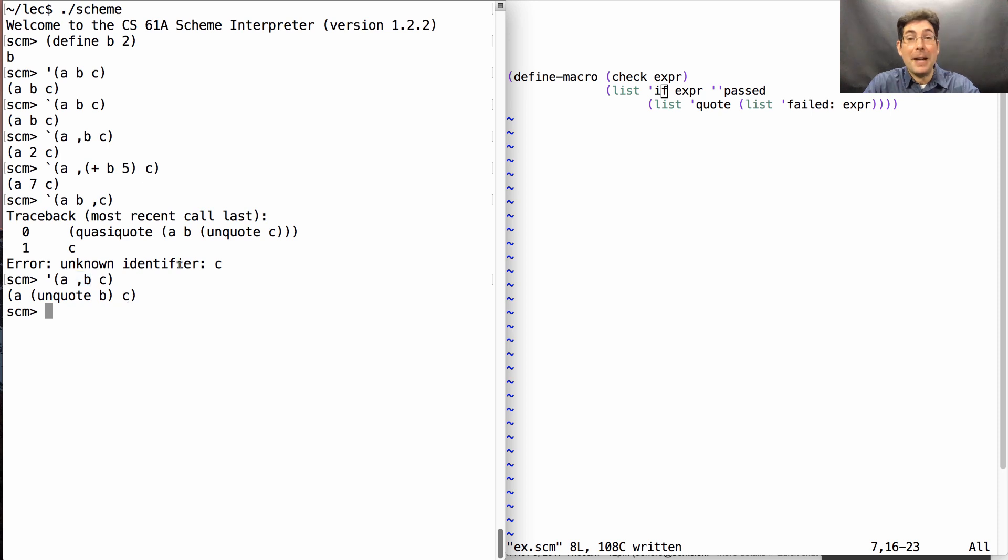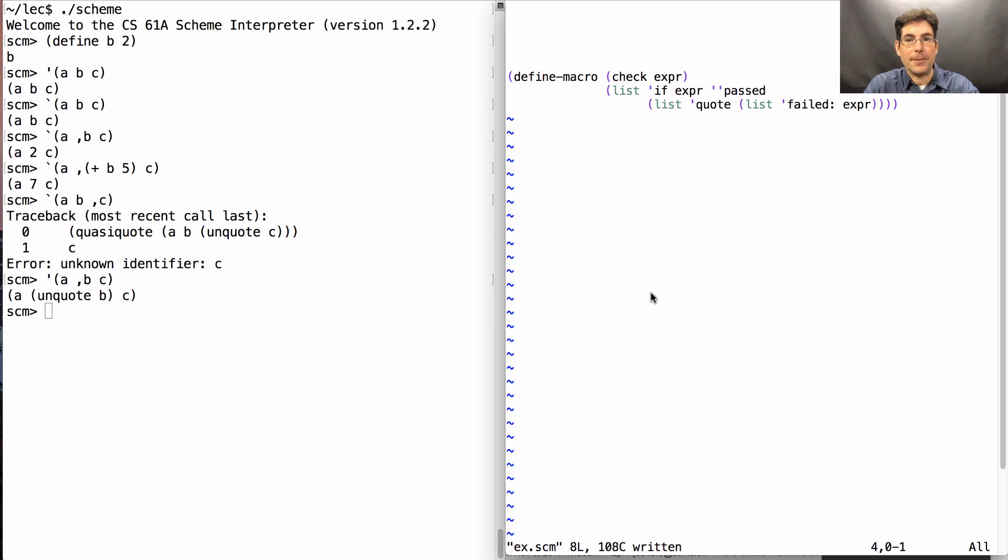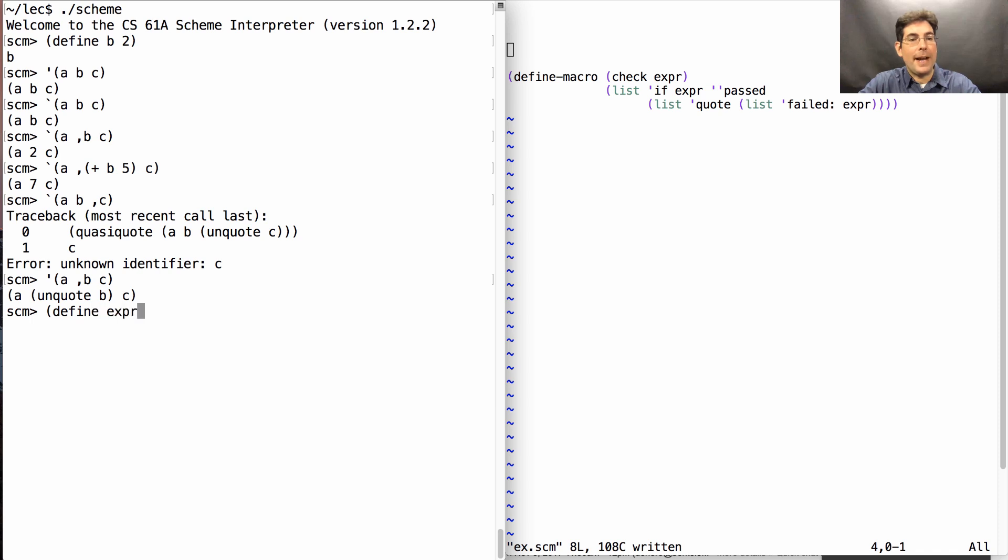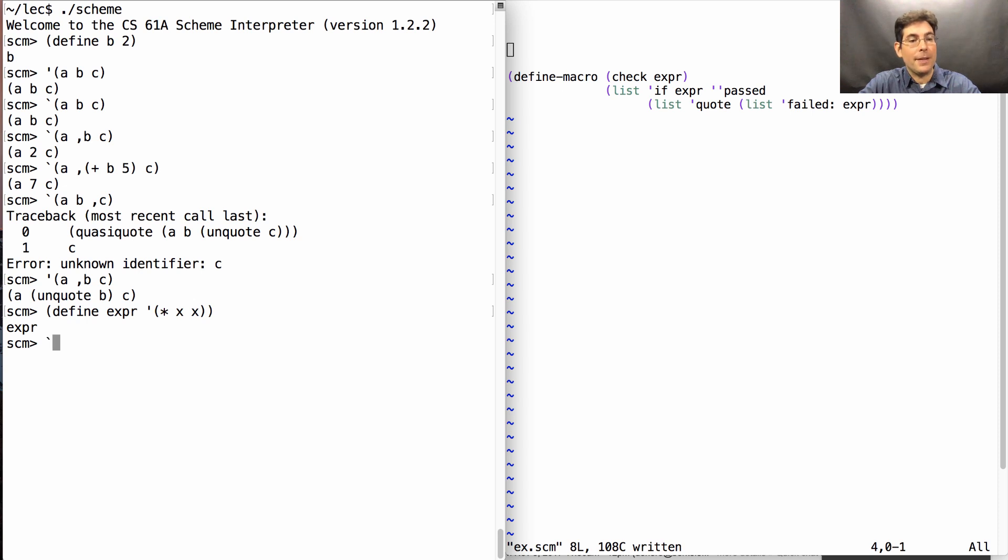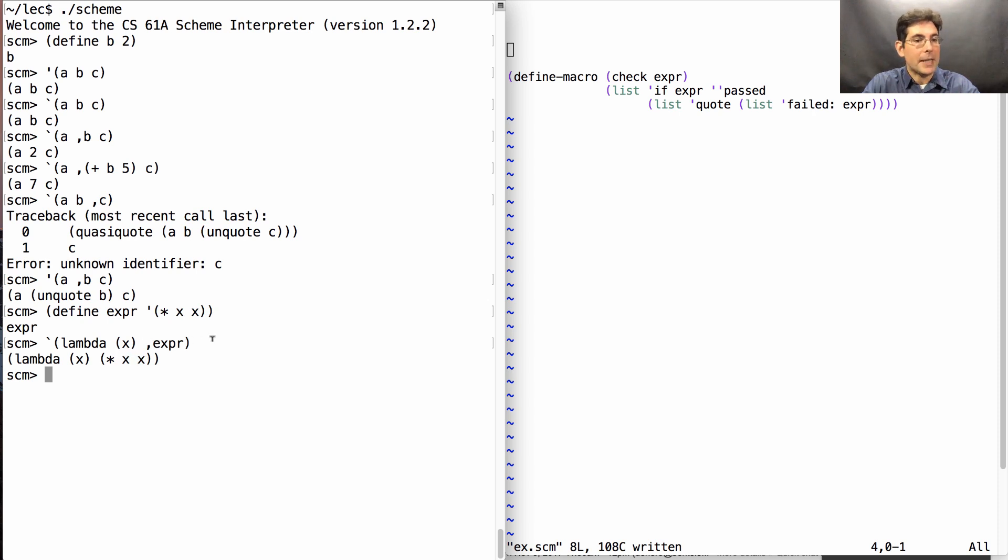Now, macros are really the reason why quasi-quoting exists in the language. It makes it much easier to describe an expression where you want to fill in certain parts. So, for example, if I have an expression times xx, and I'd like to build a lambda expression, then I would quasi-quote lambda x, and then that expression. Unquoting makes sure that that expression is evaluated, and so it gets filled in instead of just writing the symbol expr.